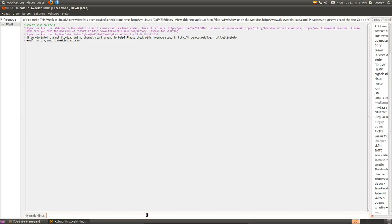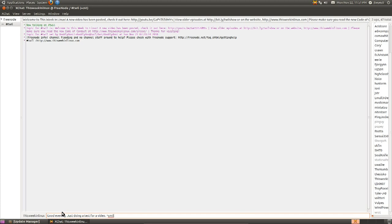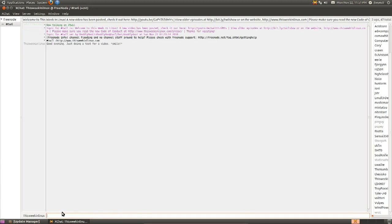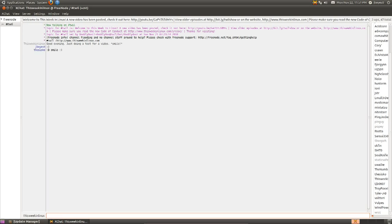So if I wanted to say something to the room, down here at the bottom, I can select the line and just start typing, good evening, just doing a test for a video. And then hit enter. And of course, it will send whatever I've said to the room and everyone else in the room can see what was said. Hopefully someone will respond back in turn. And a couple of people did, myself included.